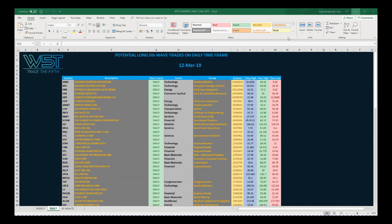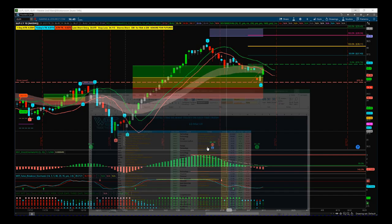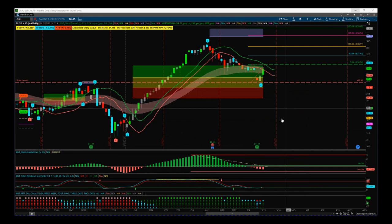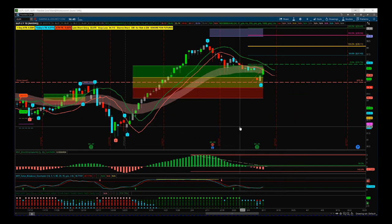I've just chosen one of those to show you an example, so let's go through this. I've chosen GLPI on the daily time frame. I'm using our Elliott Wave indicator suite for the Thinkorswim platform, also available for Multicharts, TradeStation and NinjaTrader. So let's go through the basics of this setup.